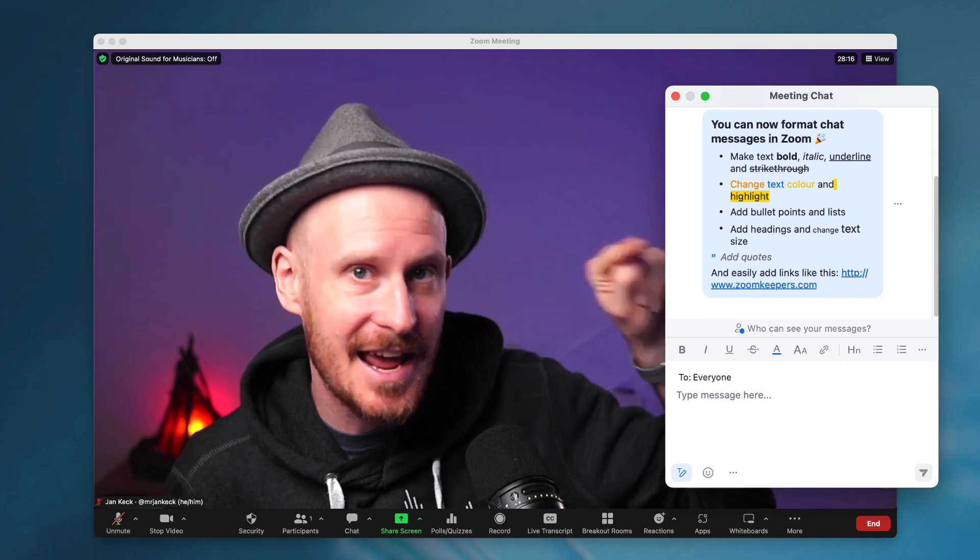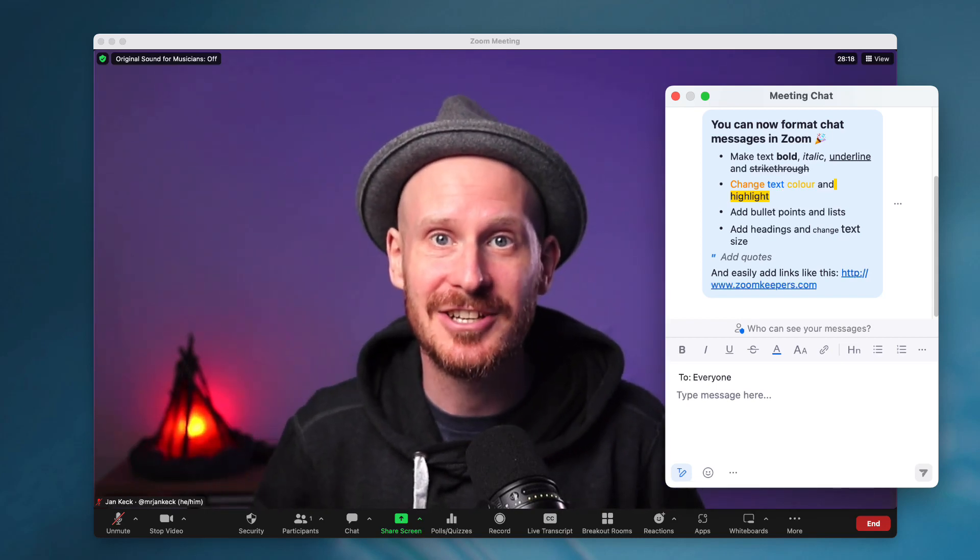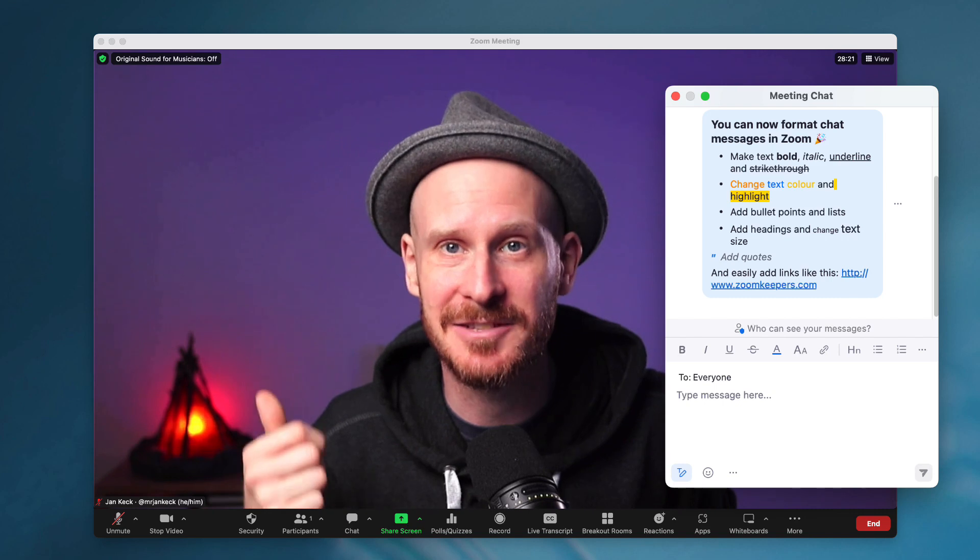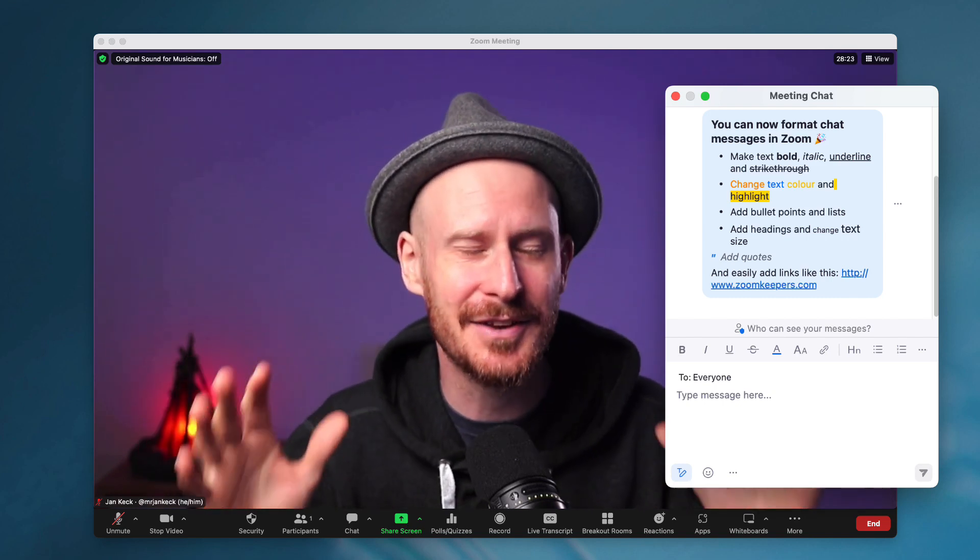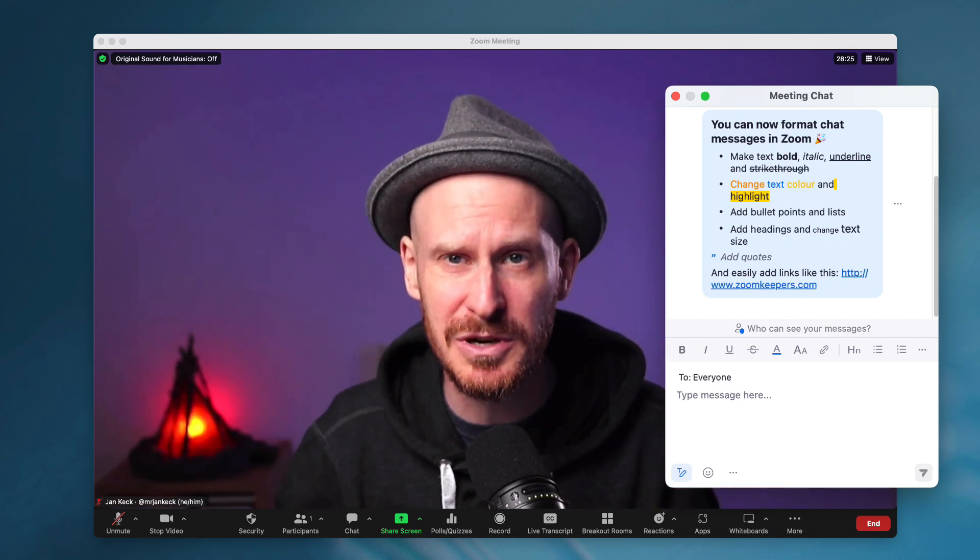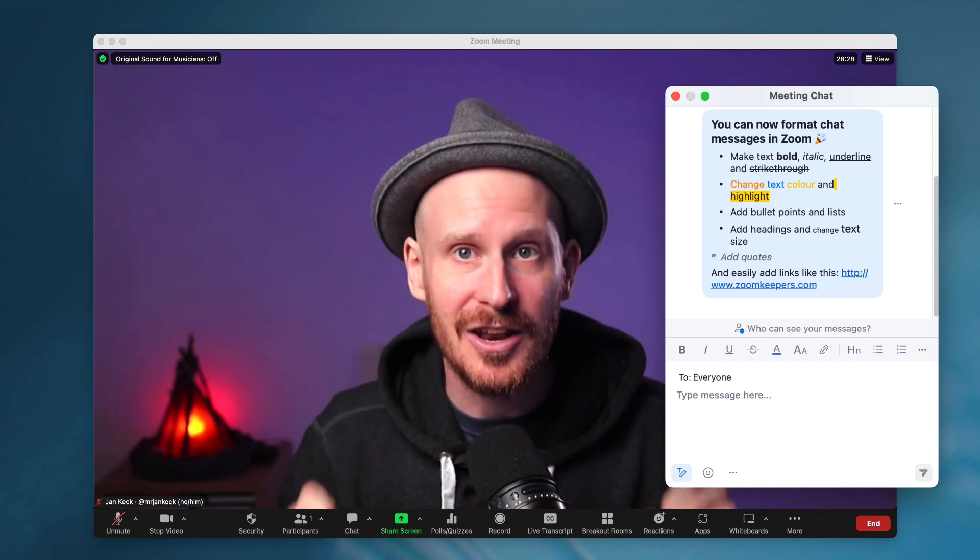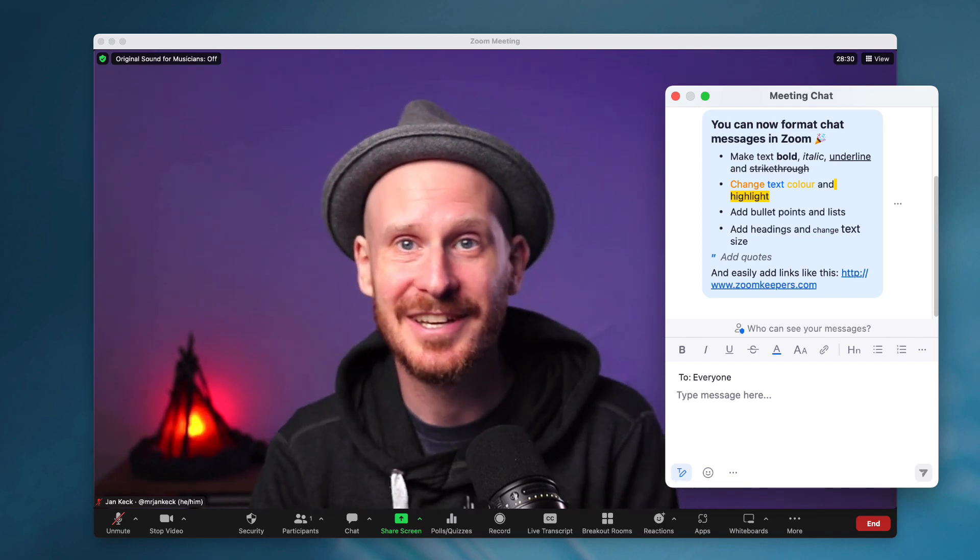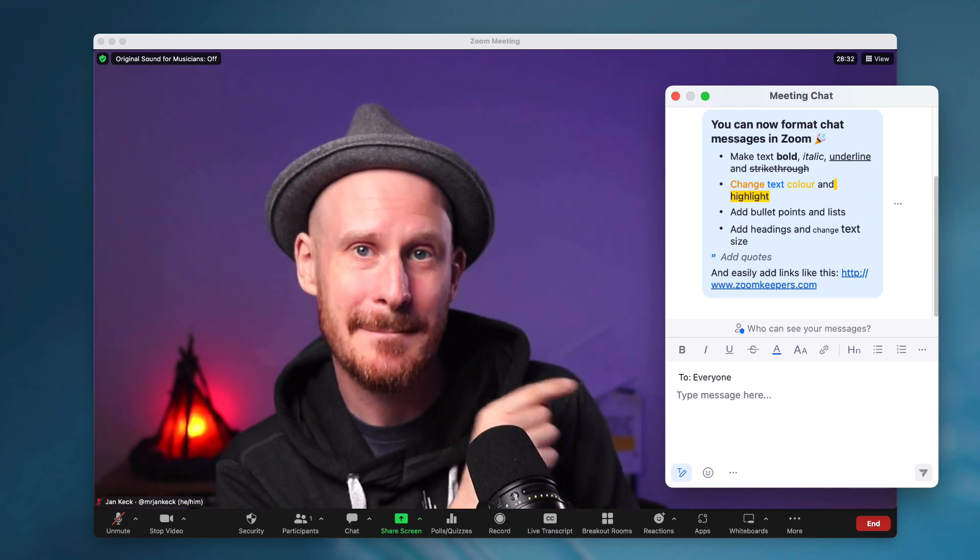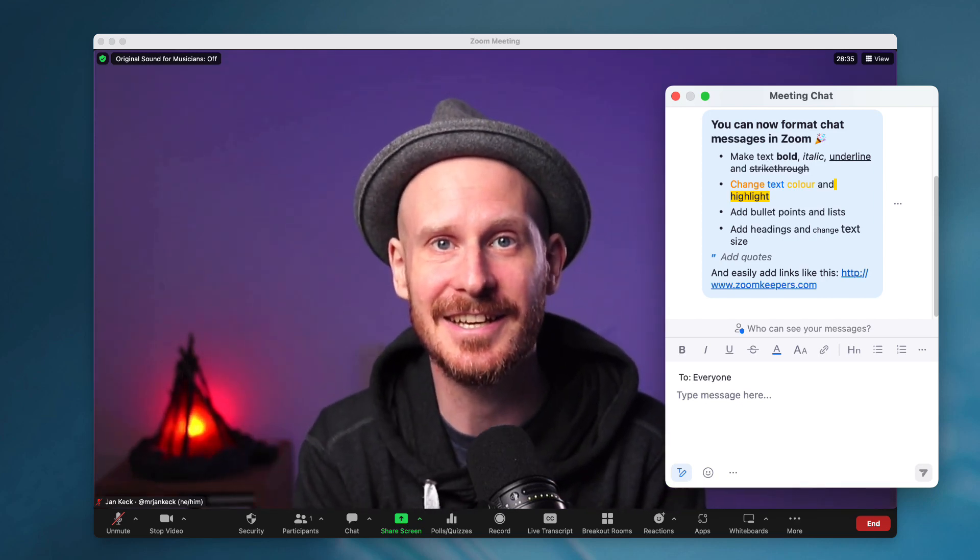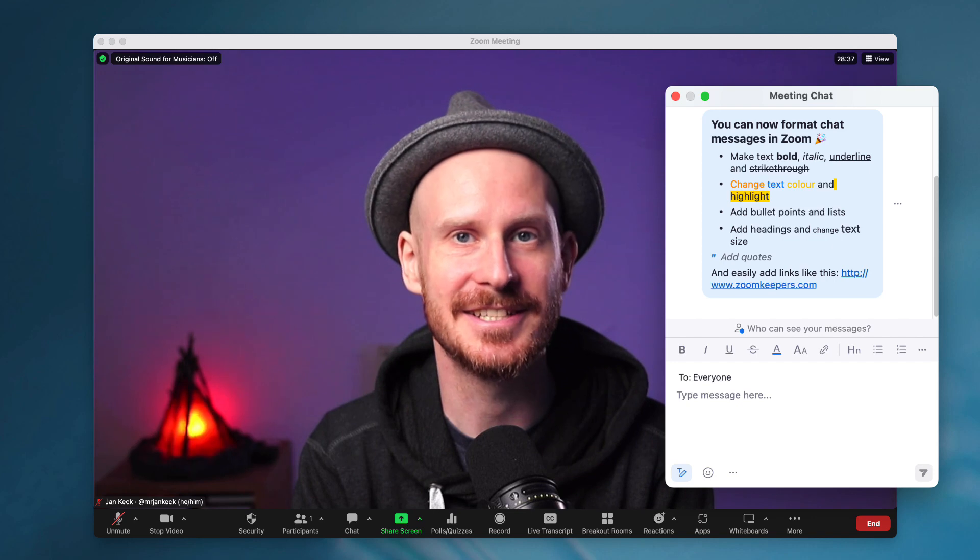We can now format chat messages. We can add headings, make text bold, change the color, highlight things, bullet points, lists, quotes, adding links. A lot of things we can now do in the Zoom meeting chat, including deleting a message. How great is that?